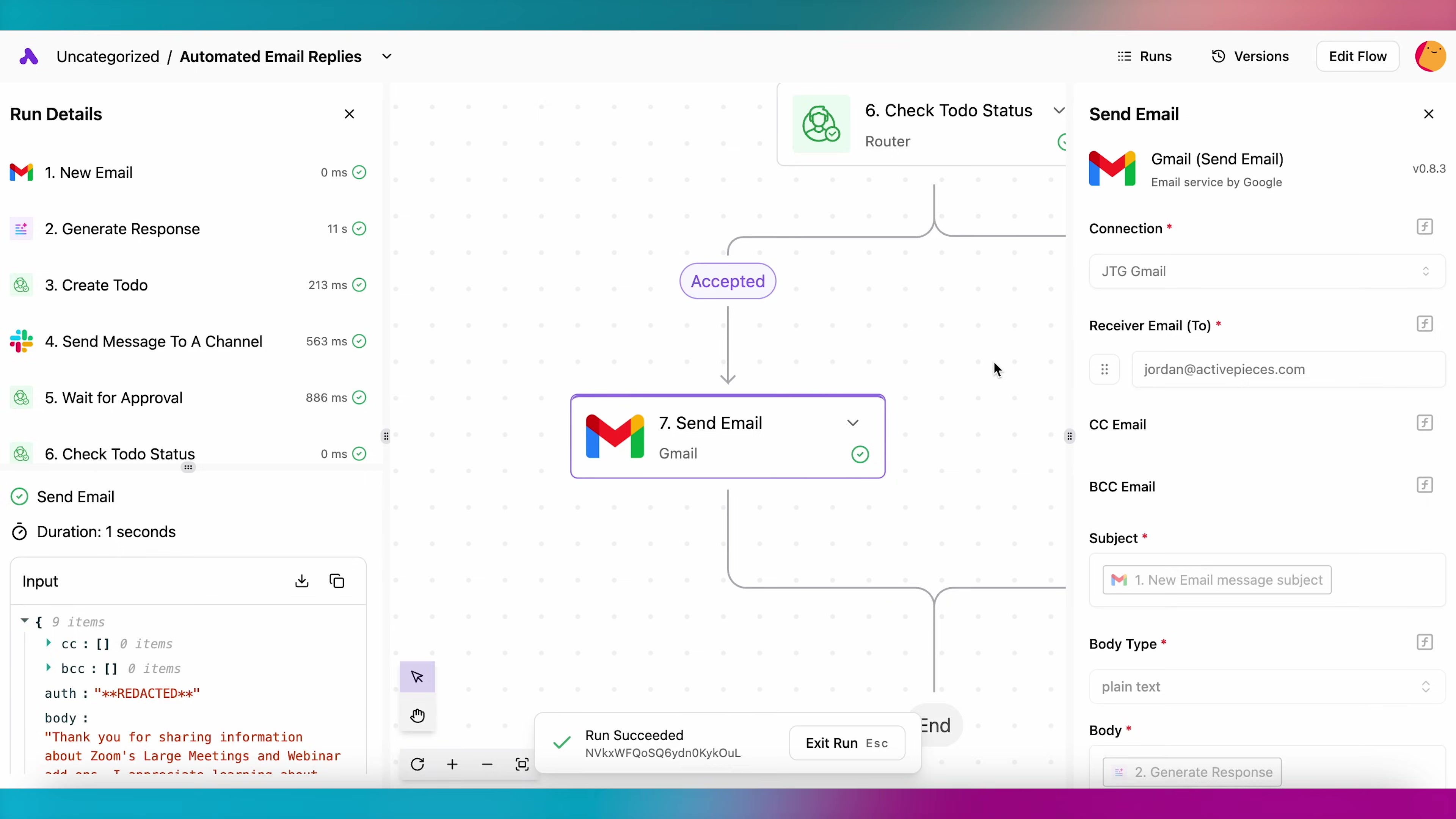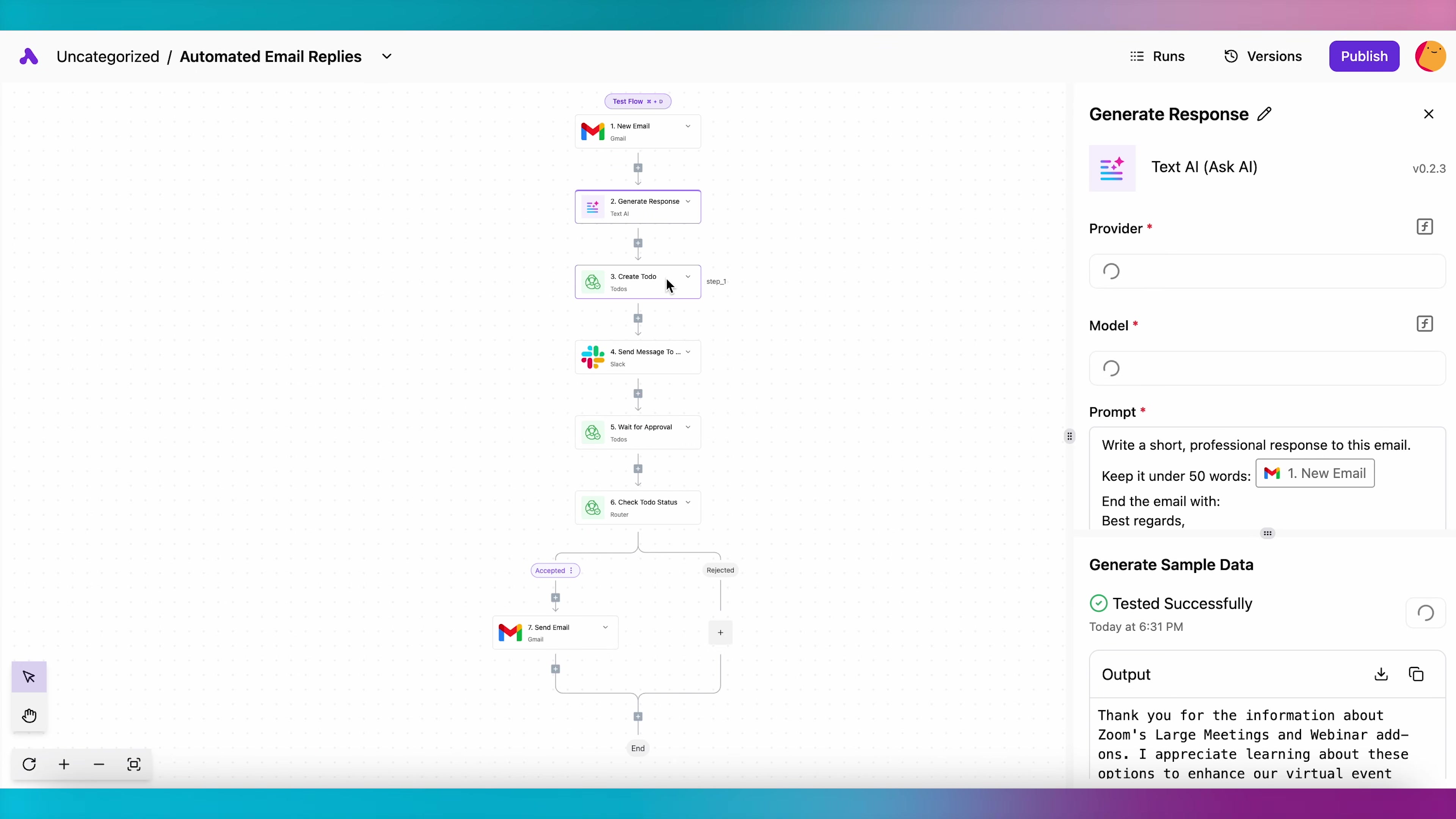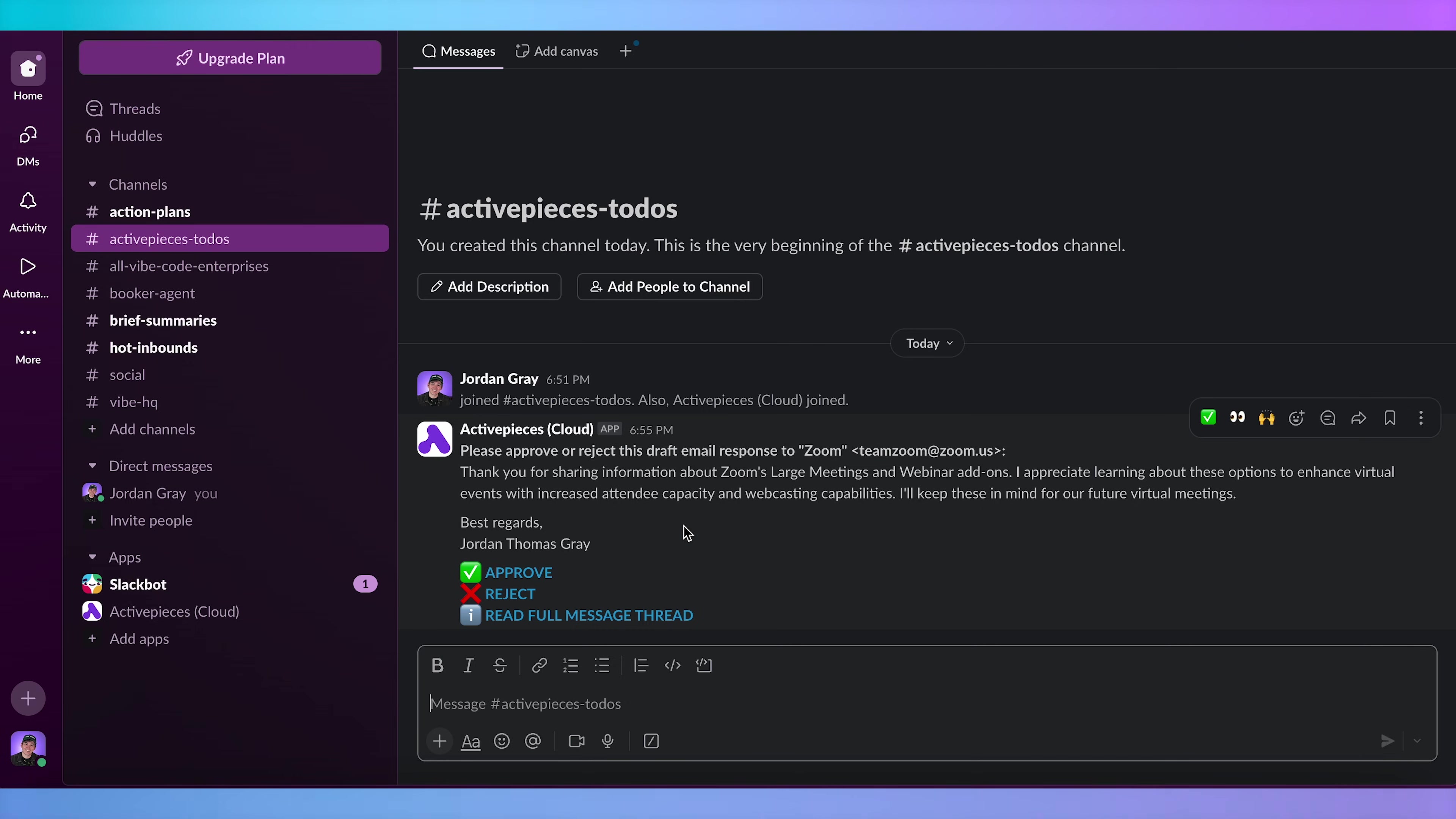For instance, if you've made a flow that automatically replies to inbound emails, the flow can create a draft, notify you in Slack, and wait for your approval before sending the email.